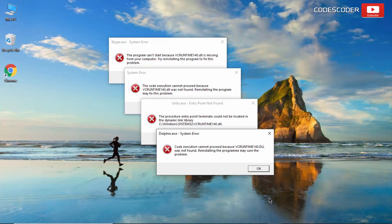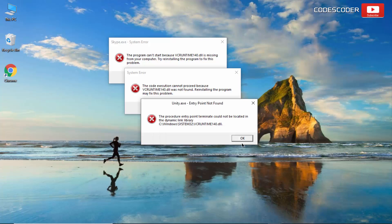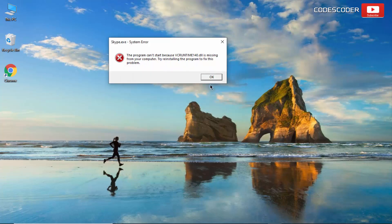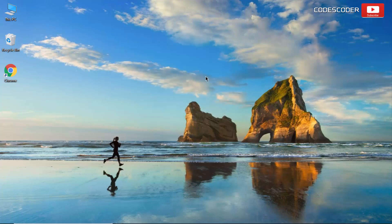Hi friends! In this video I have given 9 different methods to fix different types of VCRuntime.dll system file errors.